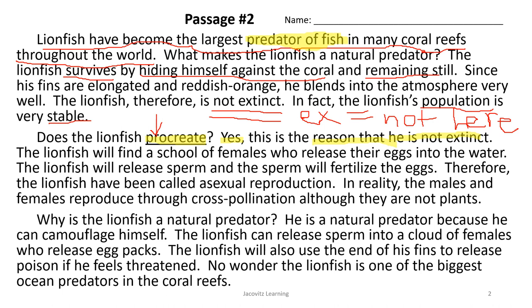Why is the lionfish a natural predator? He is a natural predator because he can camouflage himself. The lionfish can release sperm into a cloud of females who release egg packs. The lionfish will also use the end of his fins to release poison if he feels threatened. No wonder the lionfish is one of the biggest ocean predators in coral reefs.